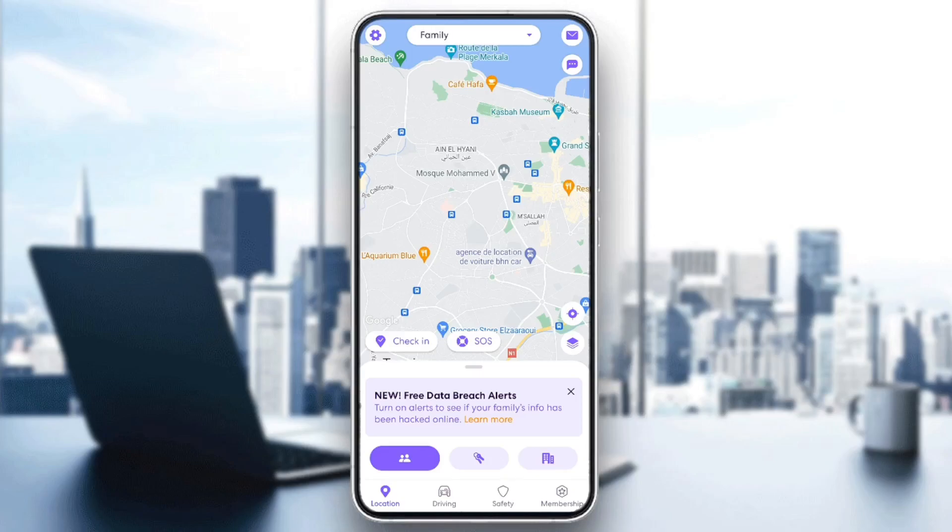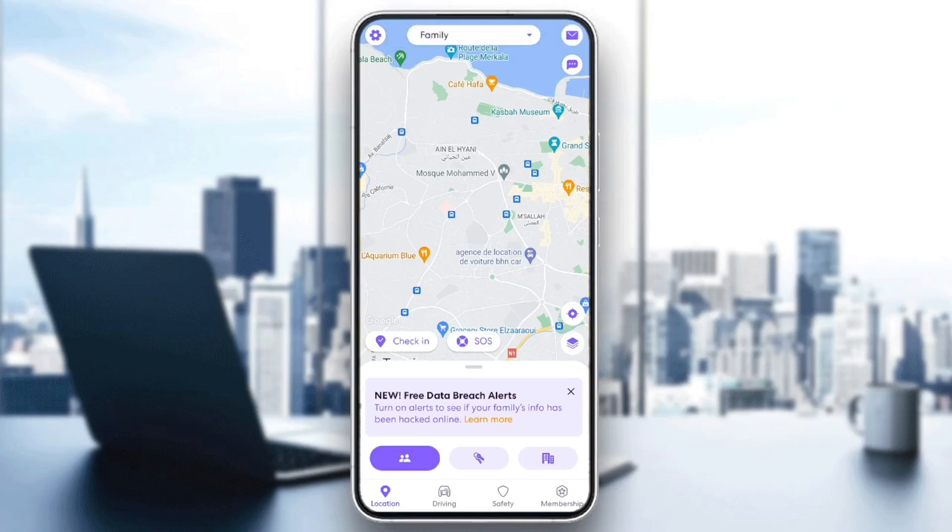As you can see, I'm right now in Life360 on my phone and this is how the homepage looks like. Right here in the bottom, you're going to find all of the sections. There is location, driving, safety and also membership.